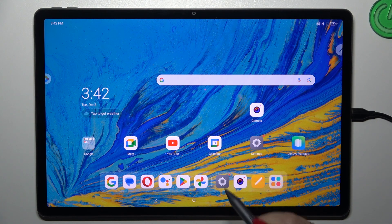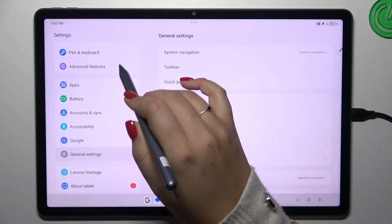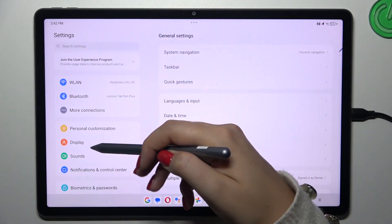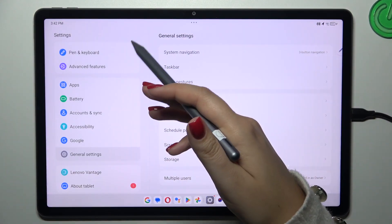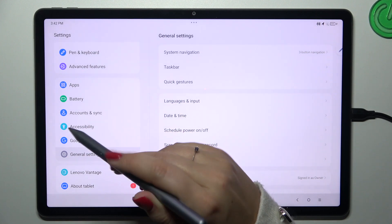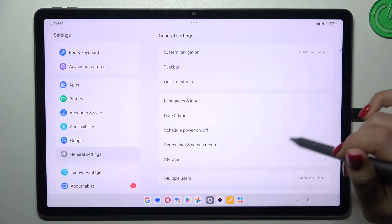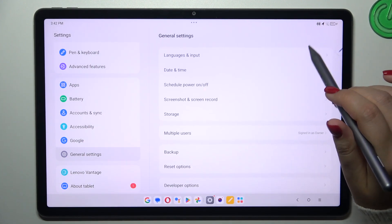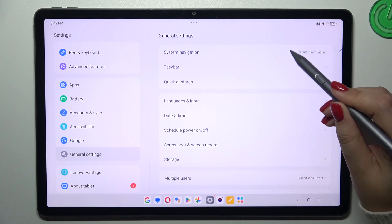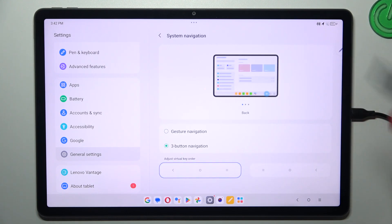Let's start by opening the Settings. In the left section, scroll down to the very bottom to find General Settings. After tapping on it, you'll see more options on the right — tap on the first one: System Navigation.